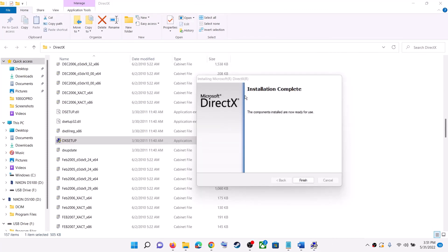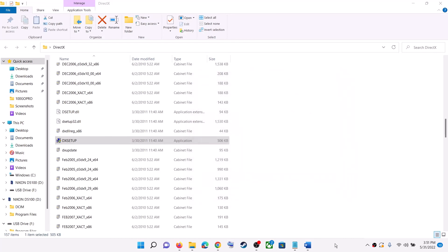So over here you can see installation complete. So this is how you can install. So that'll be all. Thank you so much for your time and please like this video and subscribe to my channel.